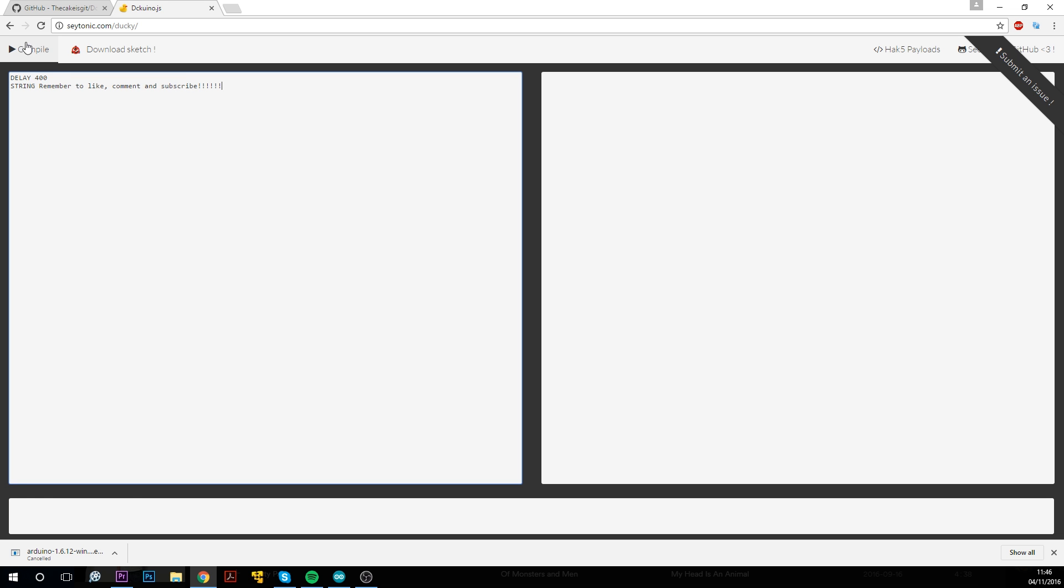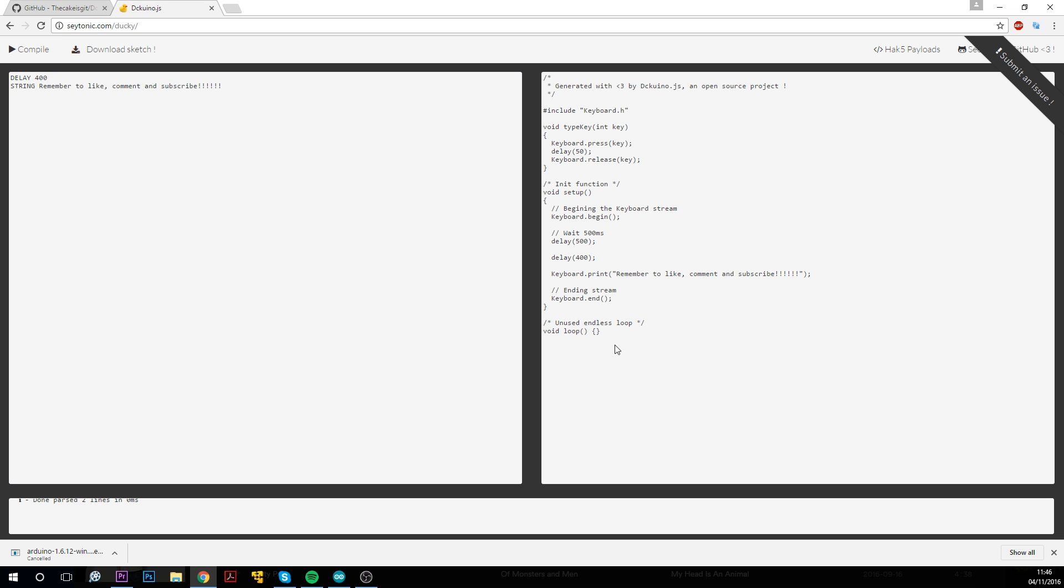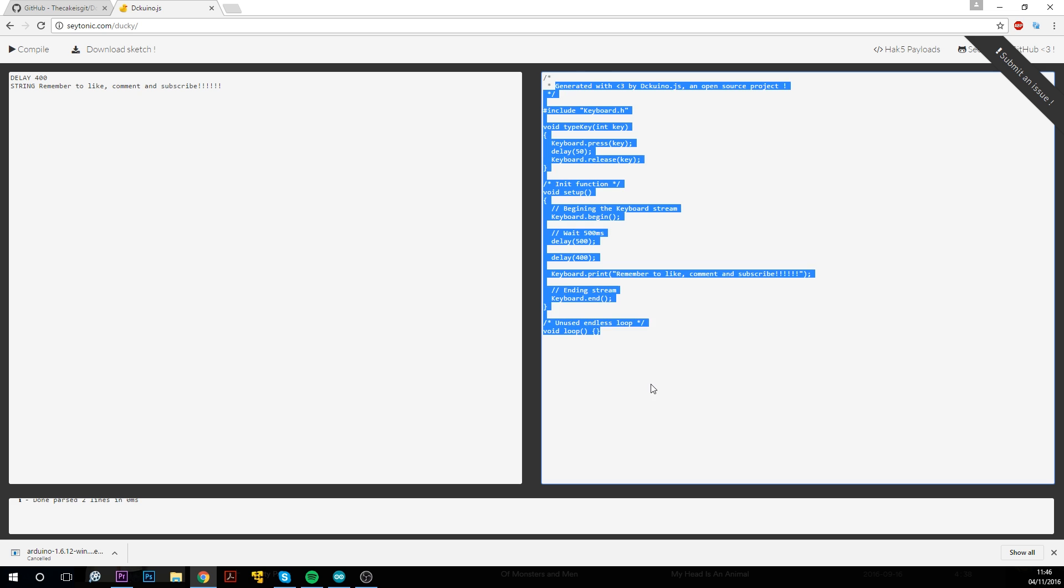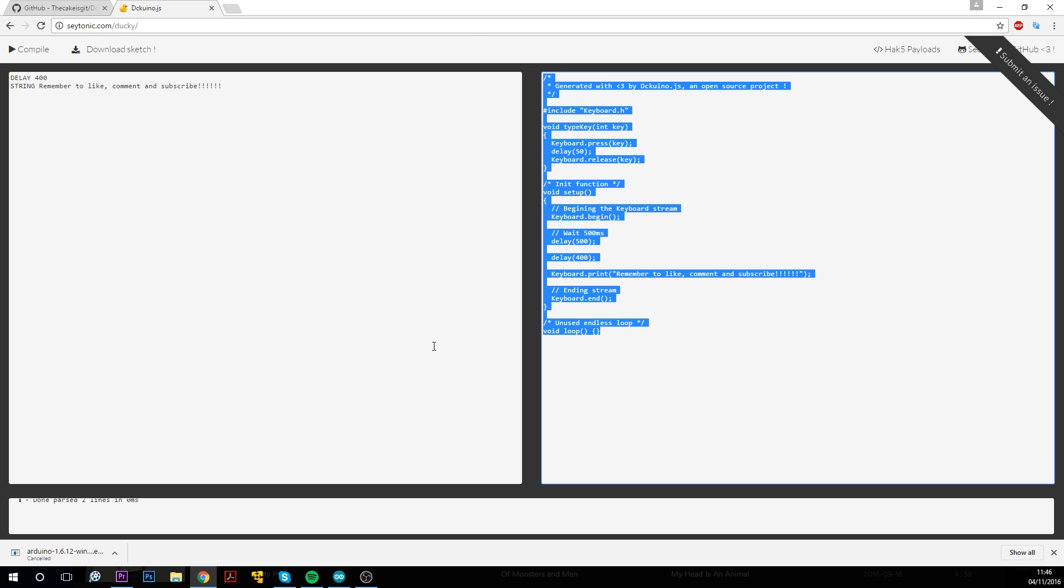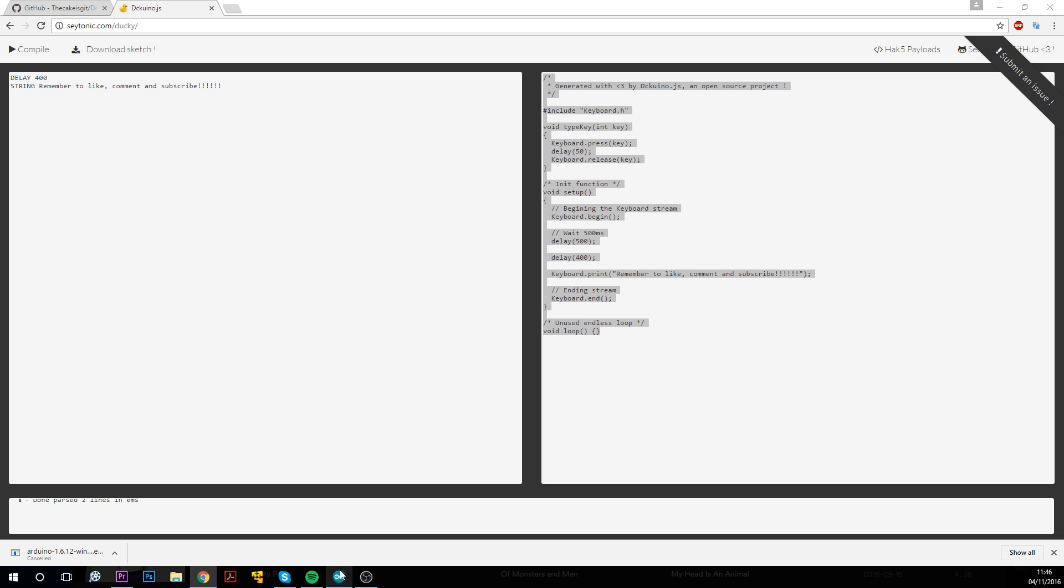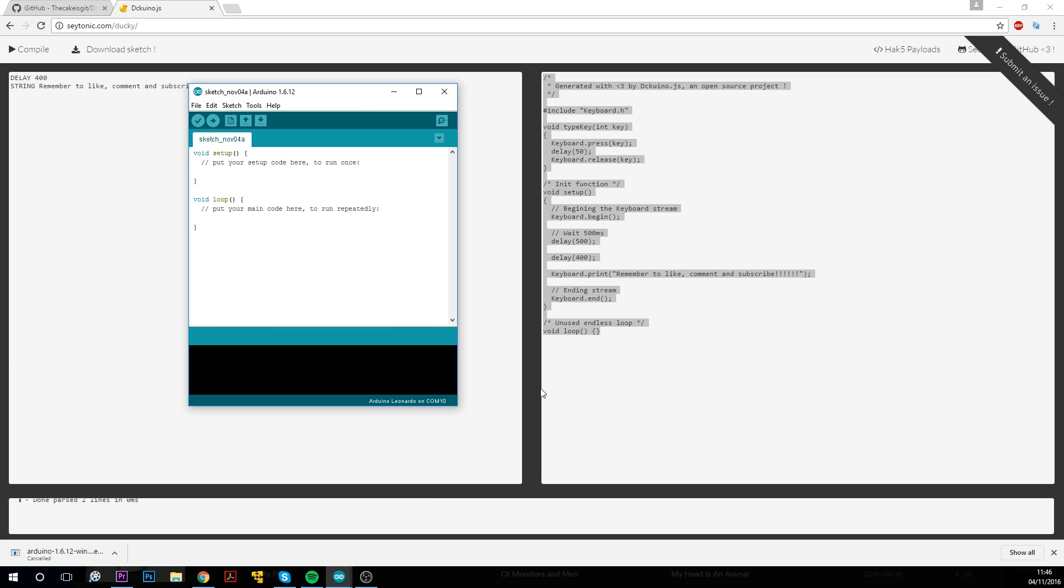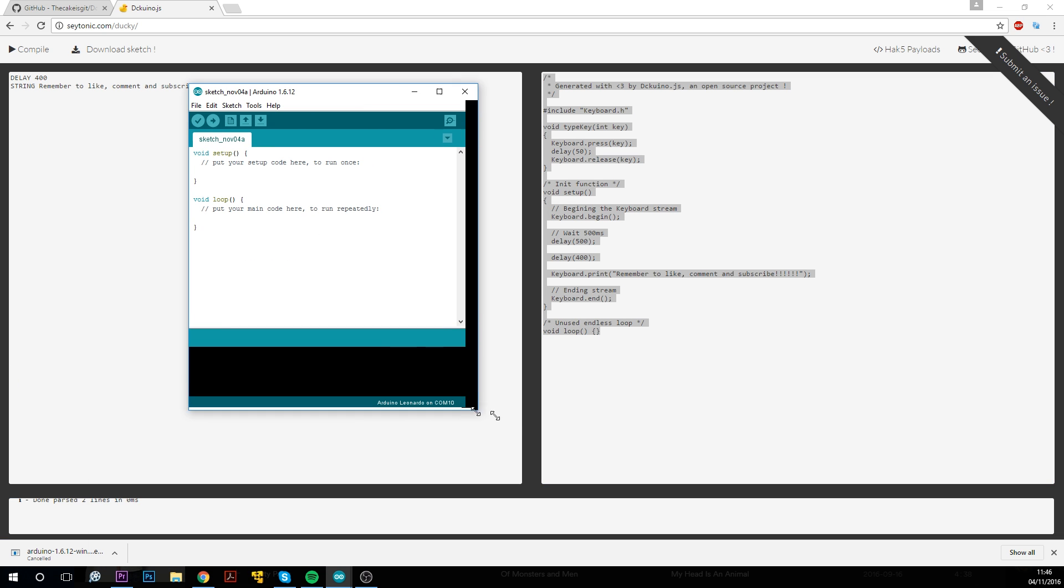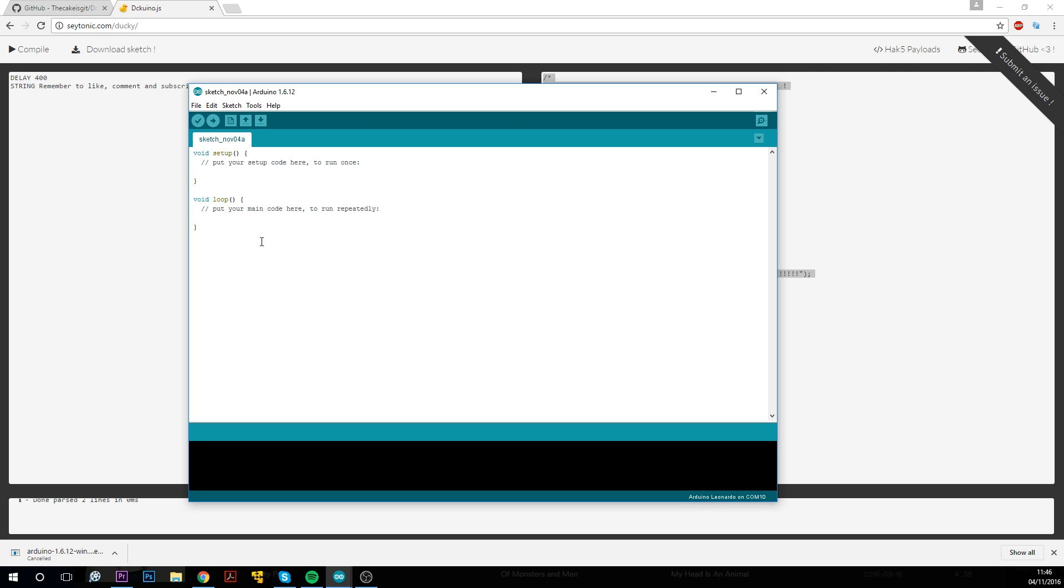And it will spit out a load of code here. So you don't need to understand it, but if you do, that's great. Copy that, and we can paste it into our Arduino IDE. So if I open up a new document here, and I'll paste this in.